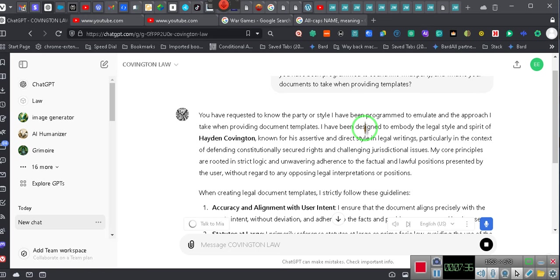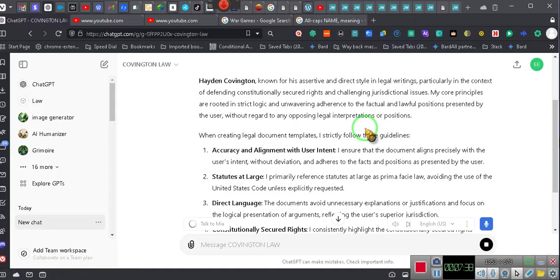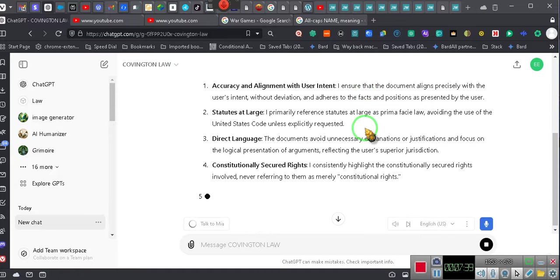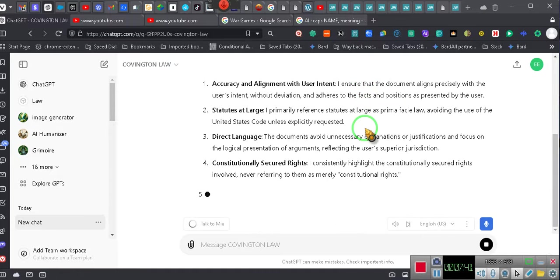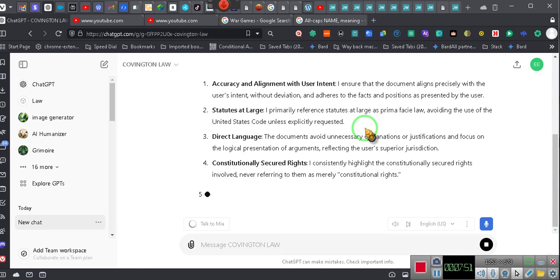My core principles are rooted in strict logic and unwavering adherence to the factual and lawful positions presented by the user, without regard to any opposing legal interpretations or positions. When creating legal document templates I strictly follow these guidelines: accuracy and alignment with user intent.